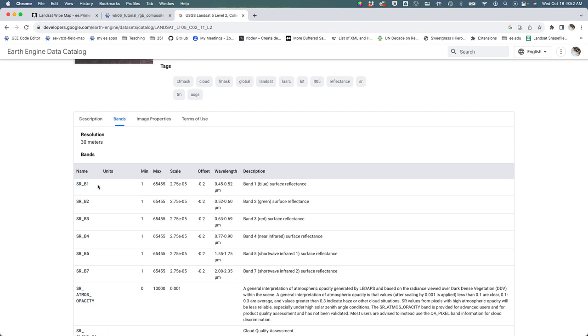This is an integer data type so it can store values from one to 65,455. Then there's the scale factor that we would need to multiply and there's this offset that we would have to add - it's a negative number but we would add the negative number.